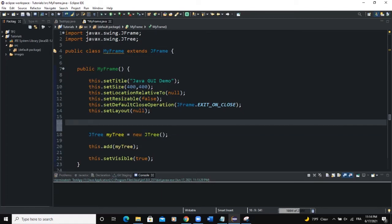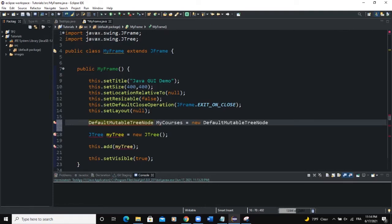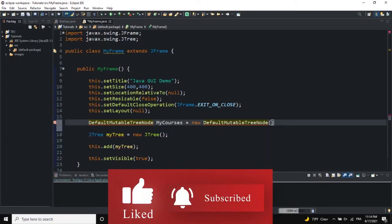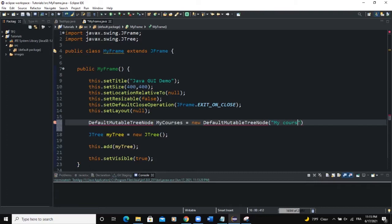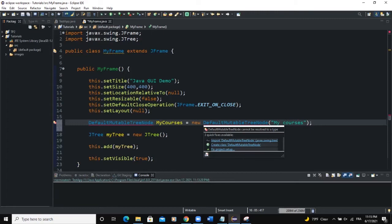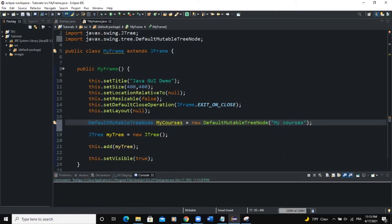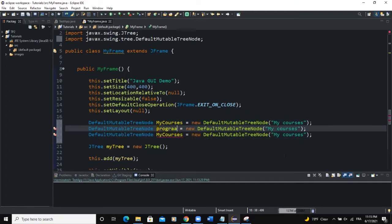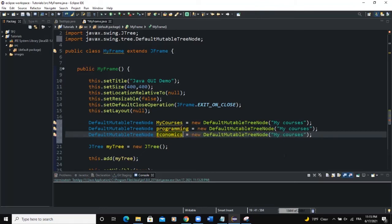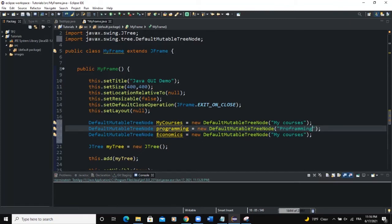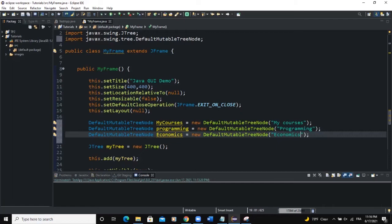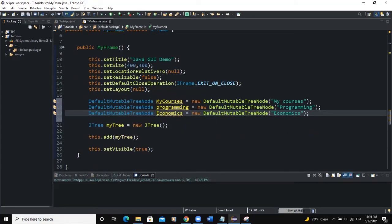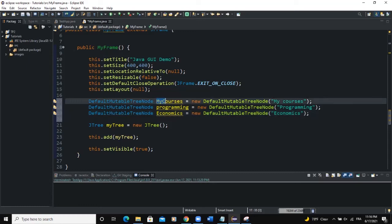We'll take the second option — using DefaultMutableTreeNode. I'll say: DefaultMutableTreeNode myCourses = new DefaultMutableTreeNode("My Courses"). I need to import this class. Then I'll add two more: one called 'programming' with the text 'Programming', and another called 'economics' with the text 'Economics'.